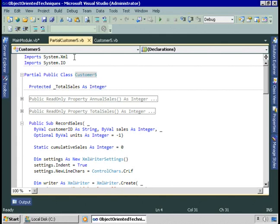By splitting the class into partial classes, you can check out customer5 and make your changes, while another developer checks out partialCustomer5 and makes theirs. After you've both checked in, the project is built and the compiler creates customer5 including both developers' work. Now let's take a look at nested classes.